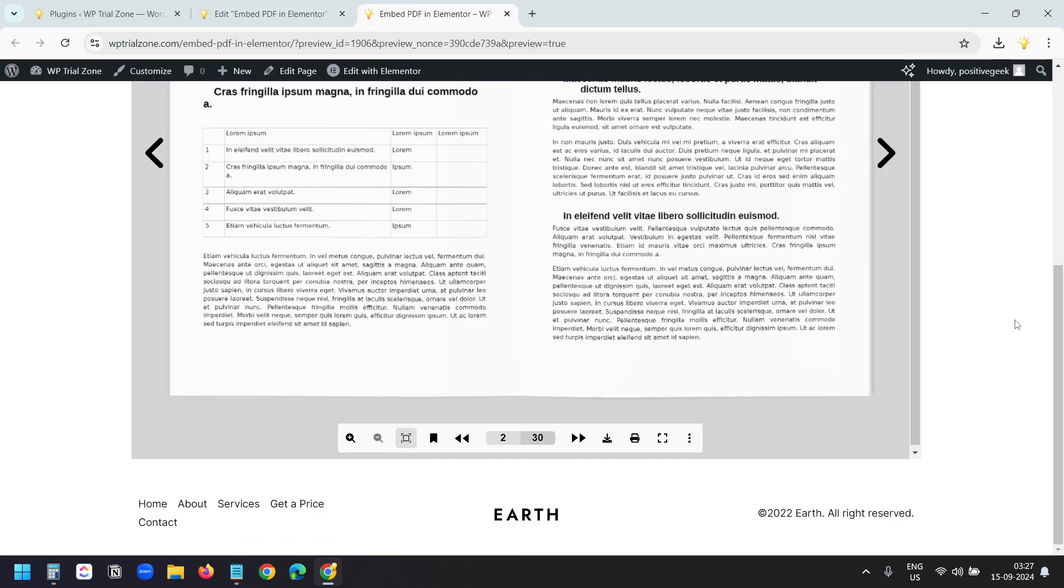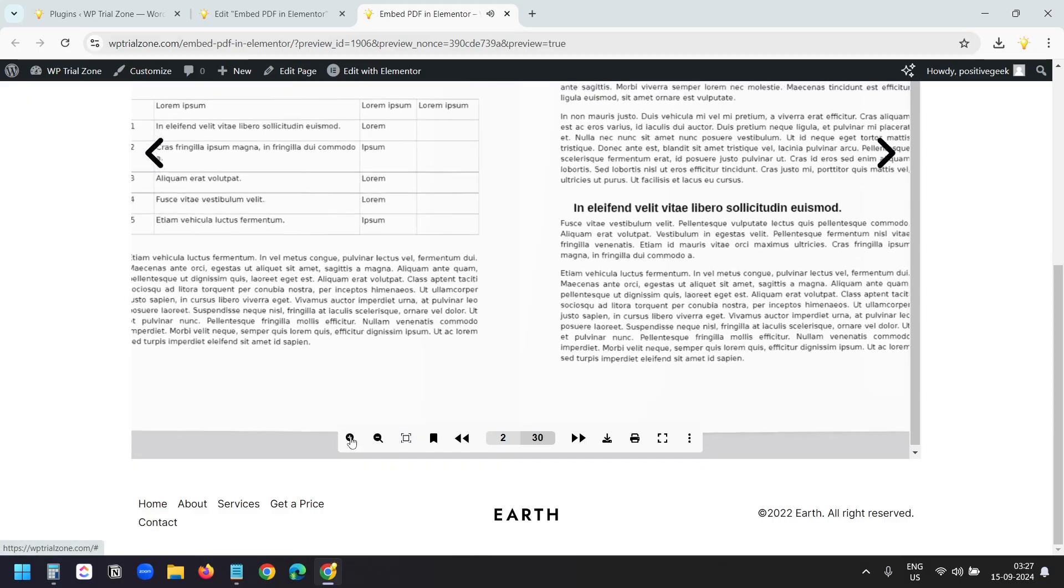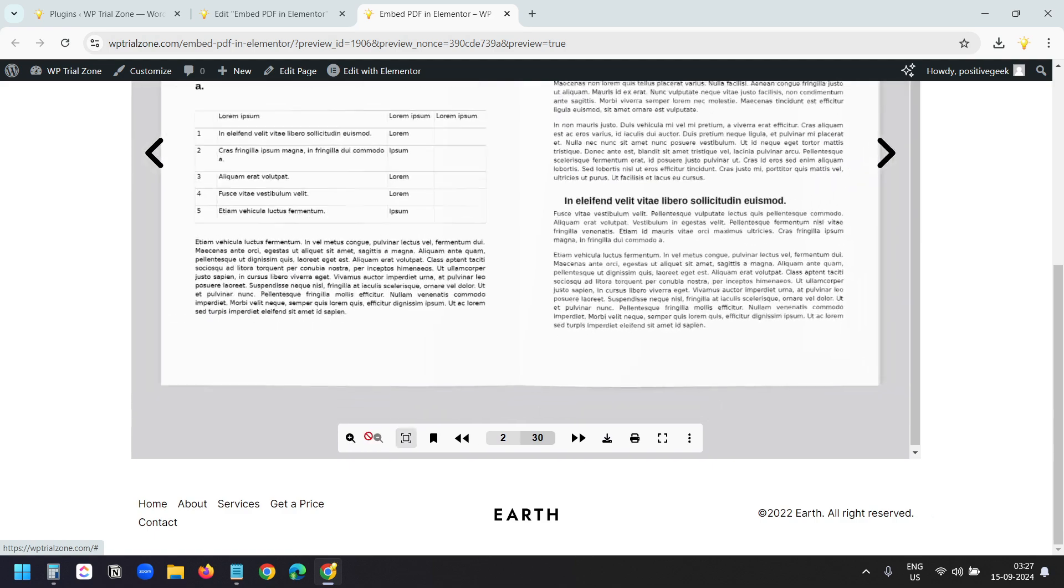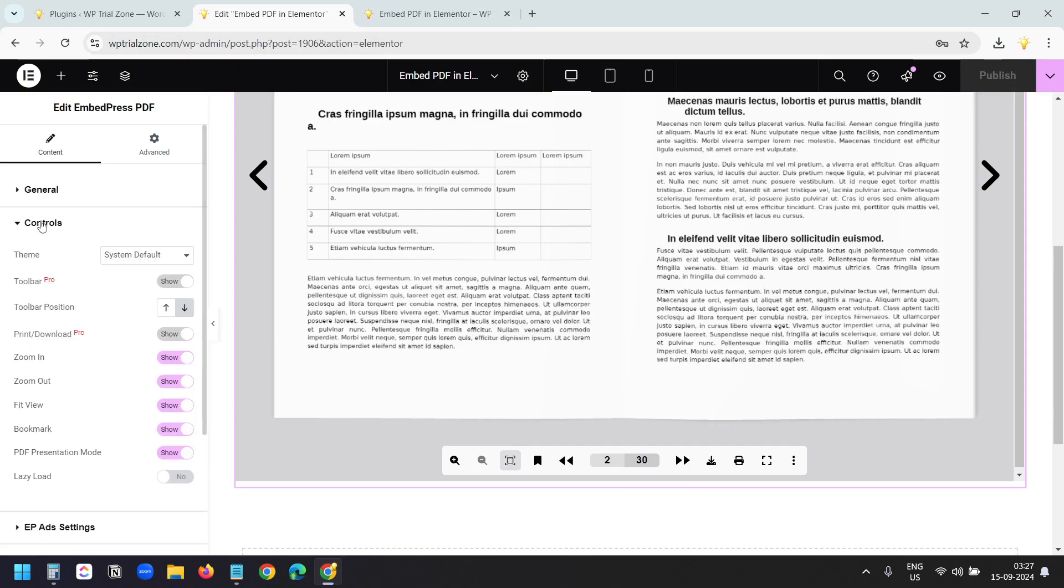When you use the Embedpress plugin to embed a PDF, it provides a toolbar. It has the Download option, Print option, View in full screen option, and Zoom in and Zoom out options.